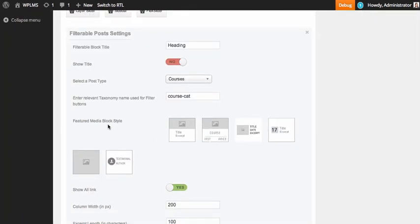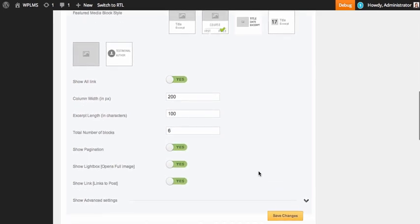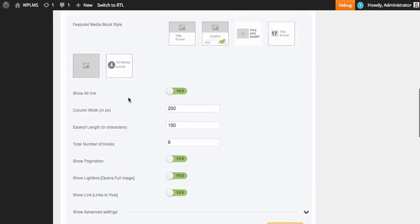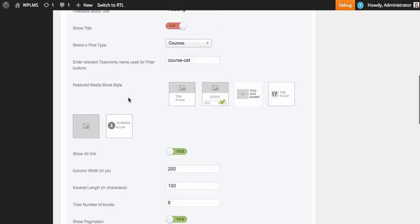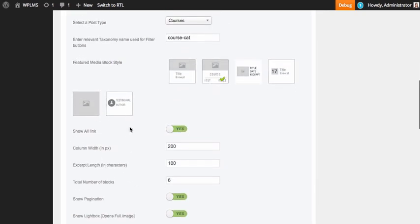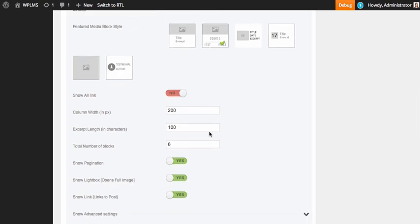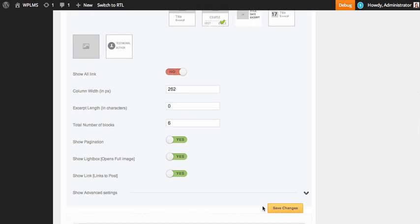Next we select the featured media block style. Then there is the show all link — if you select this, the link points to the all course directory. Because the post type selected is courses, we can disable it. Next is the column width in pixels, which is only relevant until the layout is not in mobile mode. Then we click on save changes.